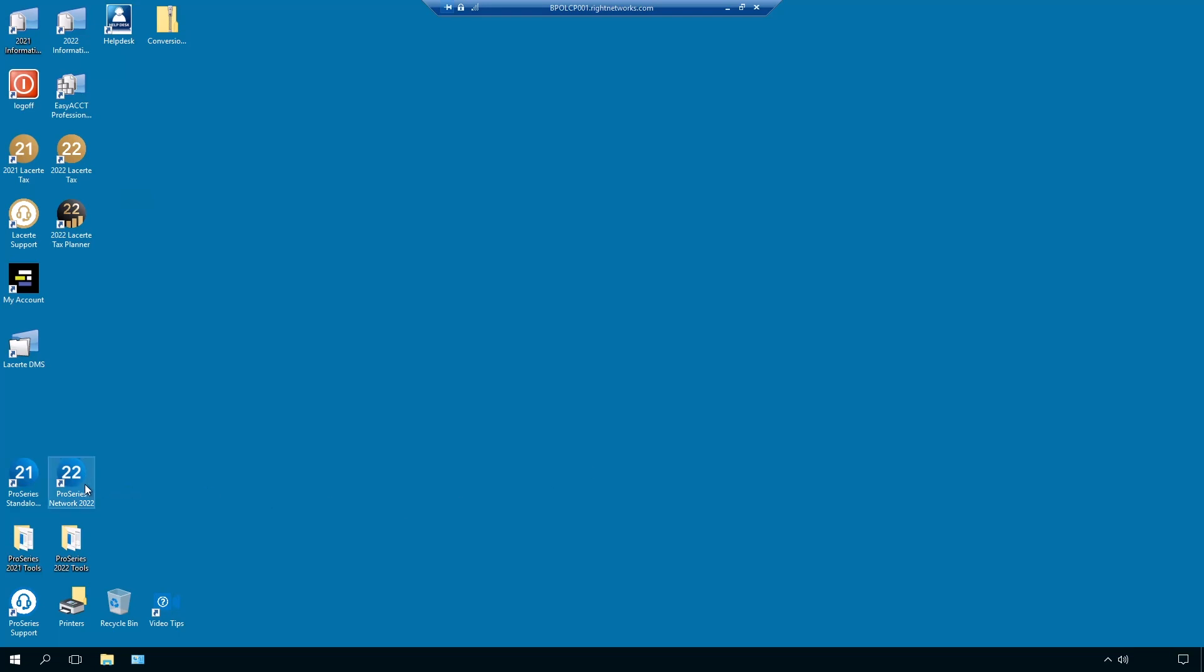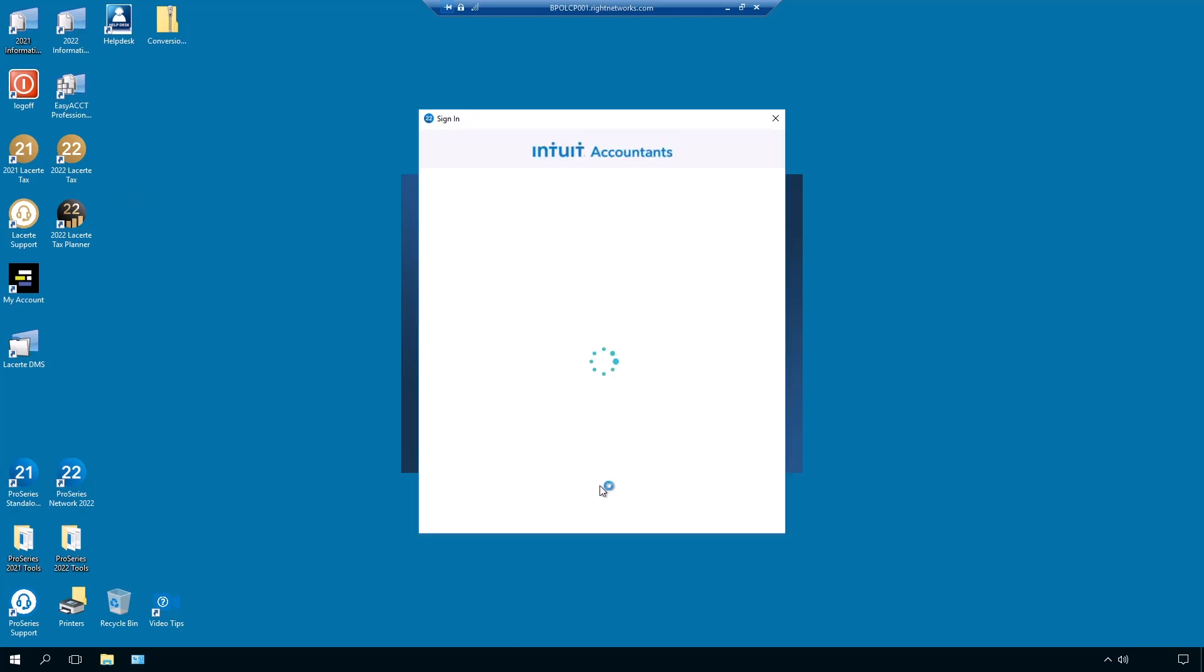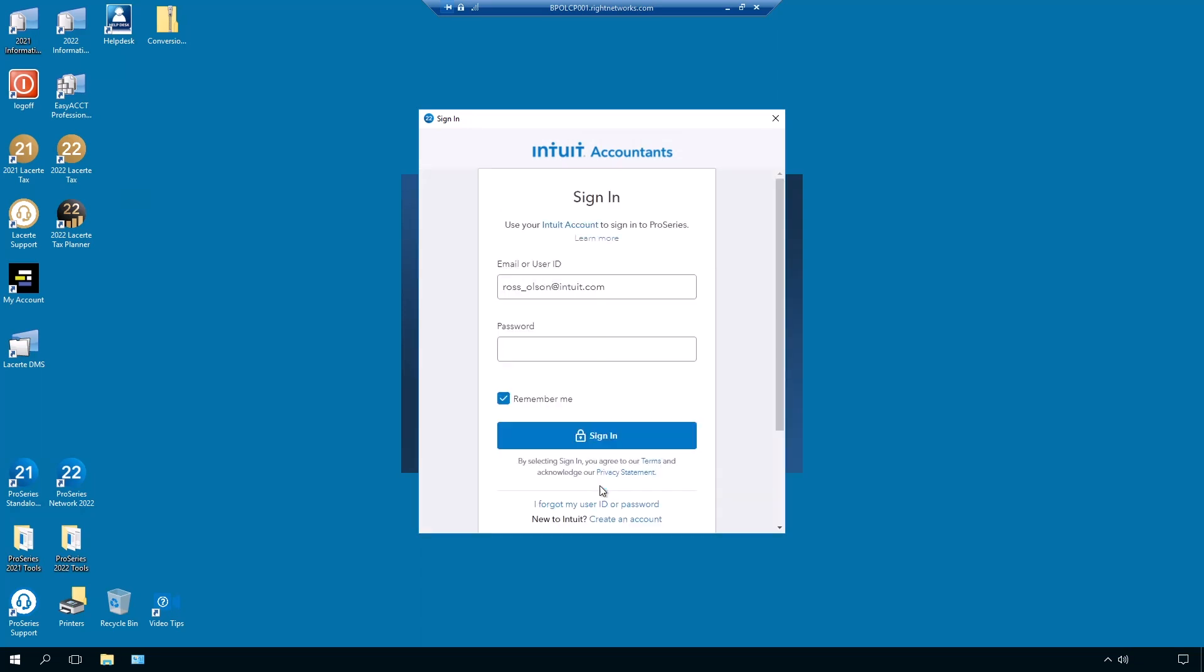Let's open ProSeries by clicking on the ProSeries icon. ProSeries will open and I will enter my login credentials.